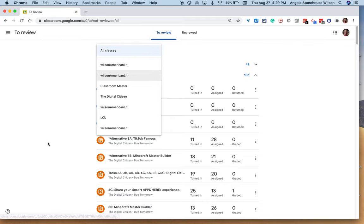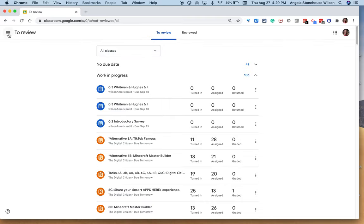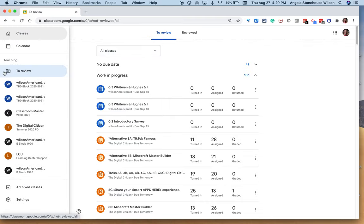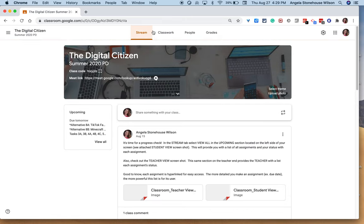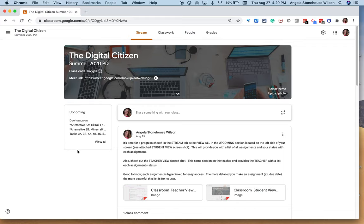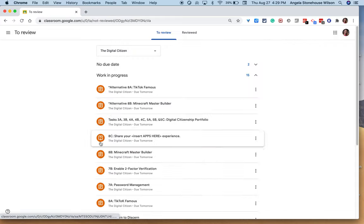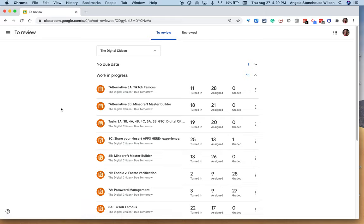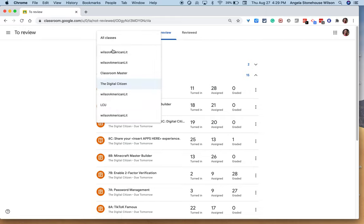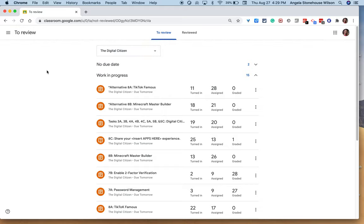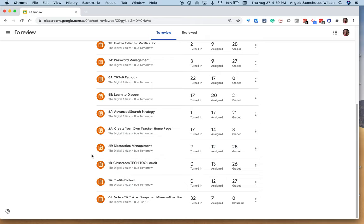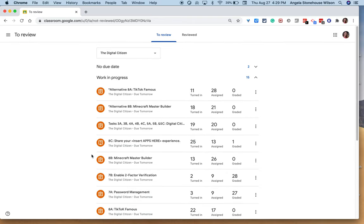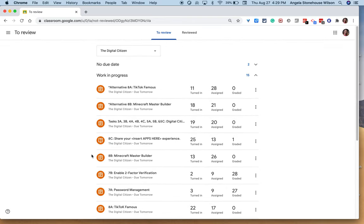This information I accessed through the to review from the home page can also be accessed from the stream tab of any of your Google classrooms. So in the upcoming window you can select the view all option and that brings me back to that specific assignment, but again I can always filter it in any way I would like.